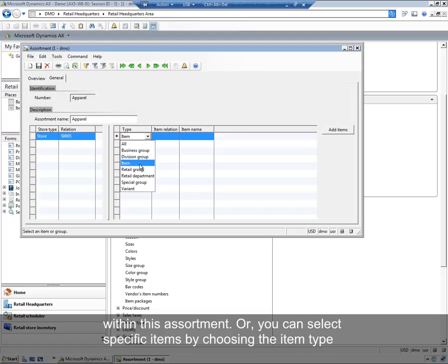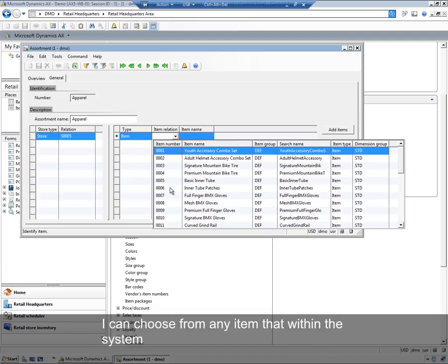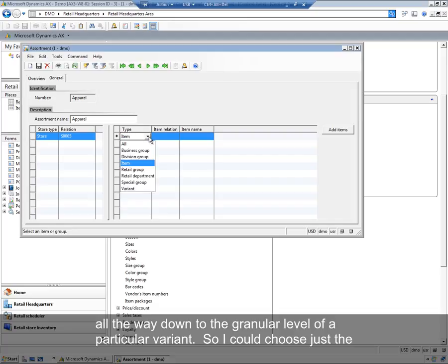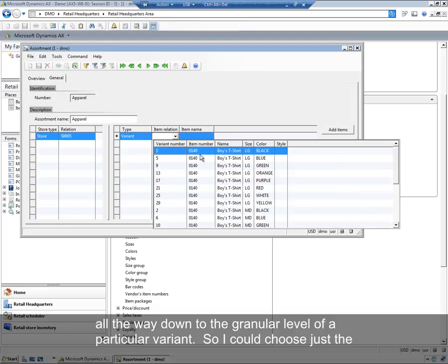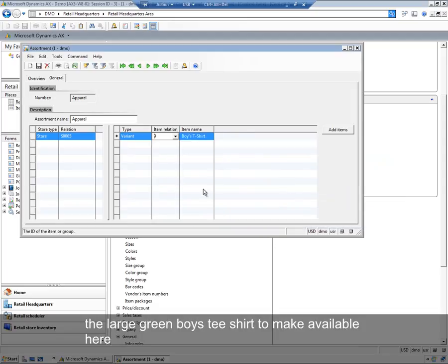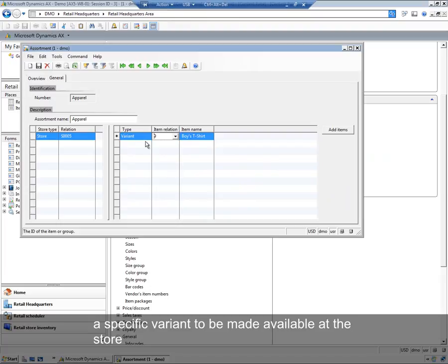Or you can select specific items. So by choosing the item type, I can choose from any item within the system, all the way down to the granular level of a particular variant. So I could choose just the large green boys t-shirt to make available here. In this case, this assortment wouldn't be dynamic. I'm specifying a very specific item or variant to be made available at the store.